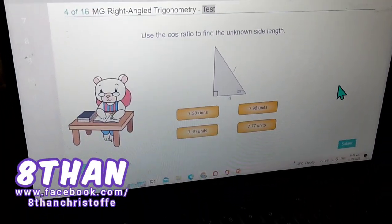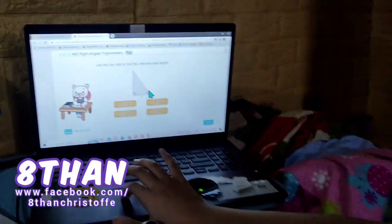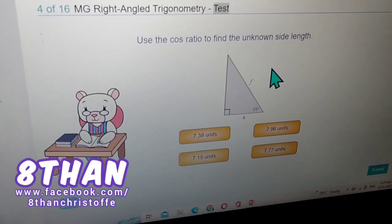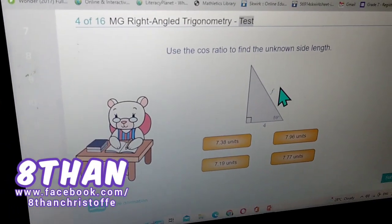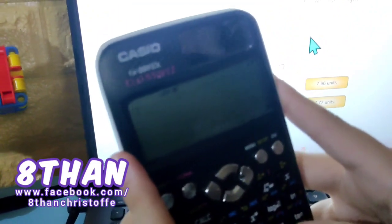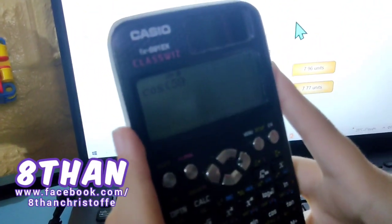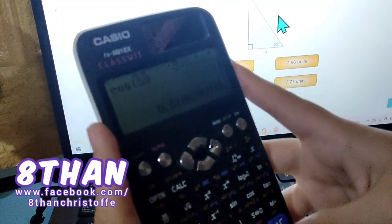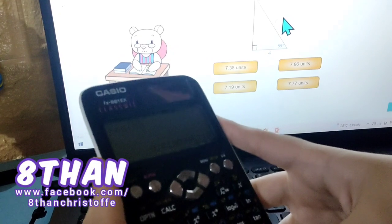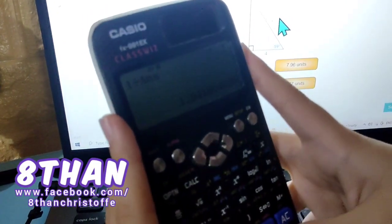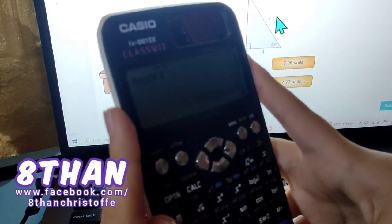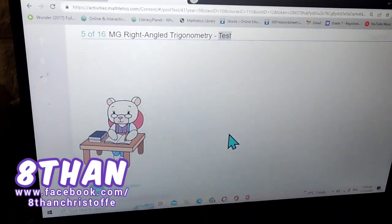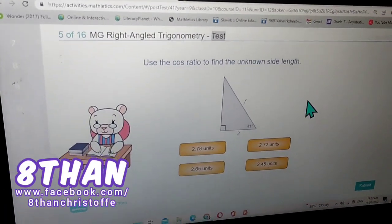Now use the cosine ratio to find the unknown side length. The cosine ratio is adjacent over hypotenuse. This is the adjacent and this is the hypotenuse, so we need to find the hypotenuse. Cosine of 59 degrees is equal to approximately 0.515. Since we need to find the hypotenuse, you put one over the answer times it by 4, and you get 7.77 units.